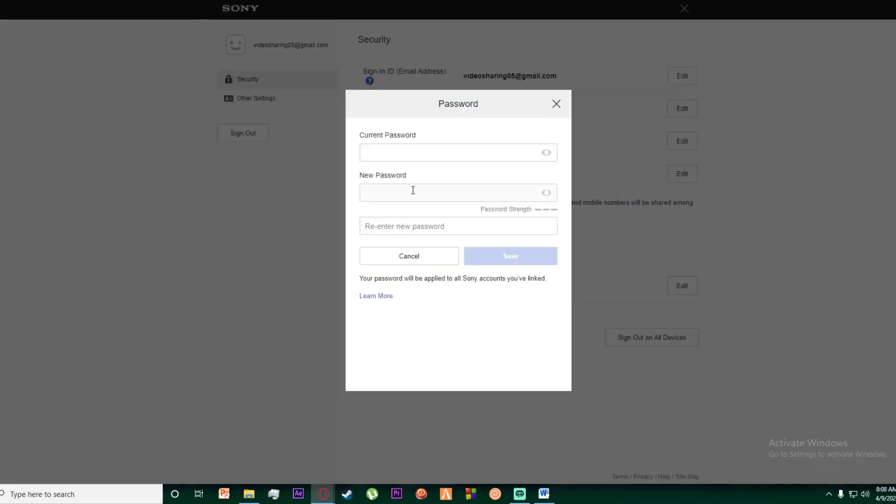Go ahead and enter your current password up here, new password, and then re-enter your new password. What this will do is basically change your password and kick out anyone who is logged into your PSN account who doesn't know this password yet.